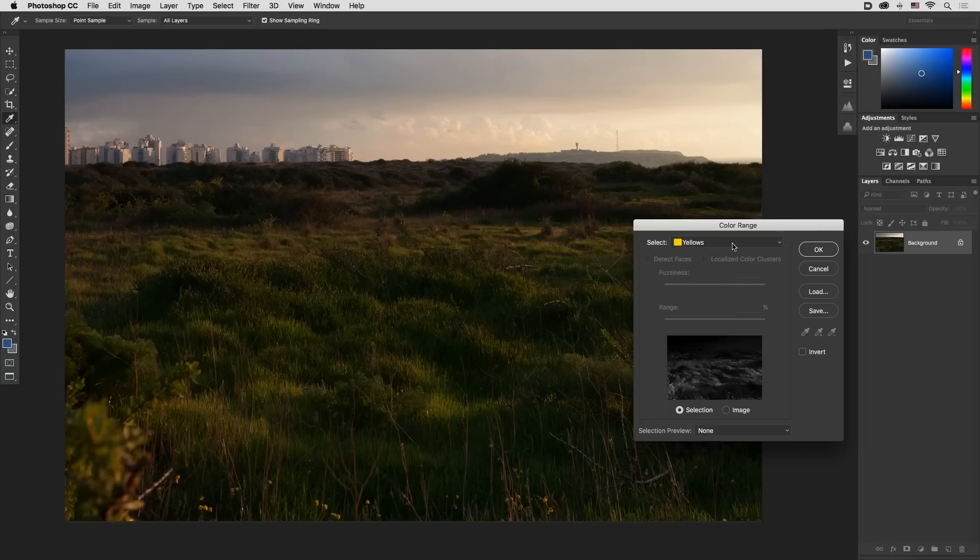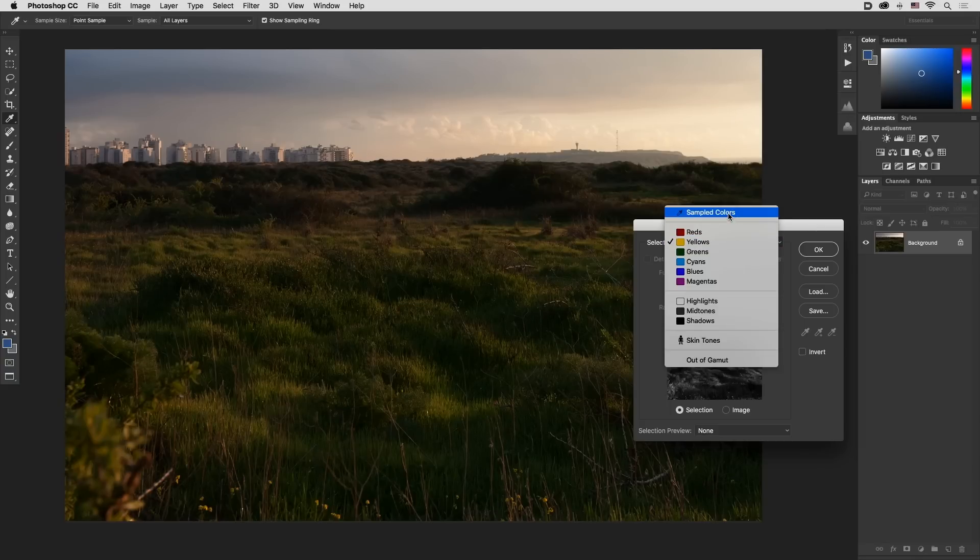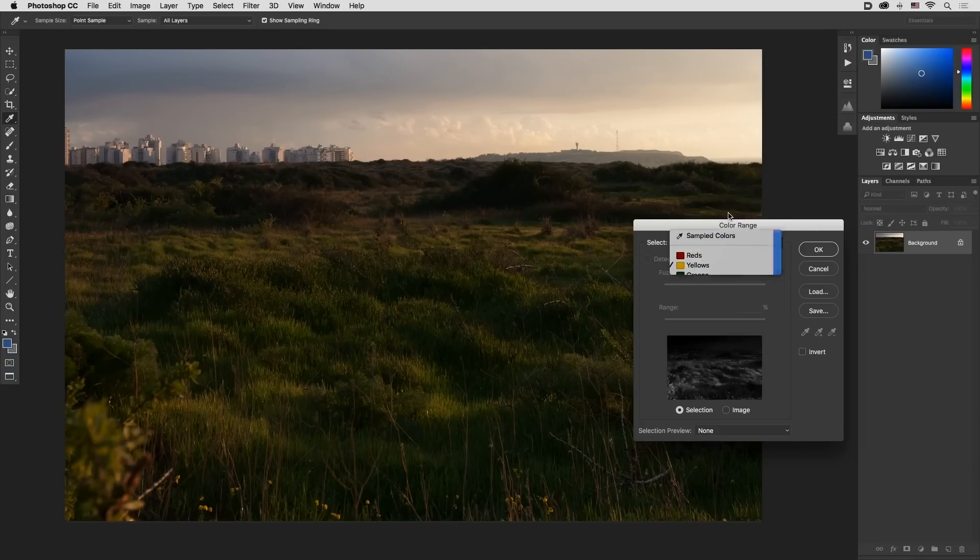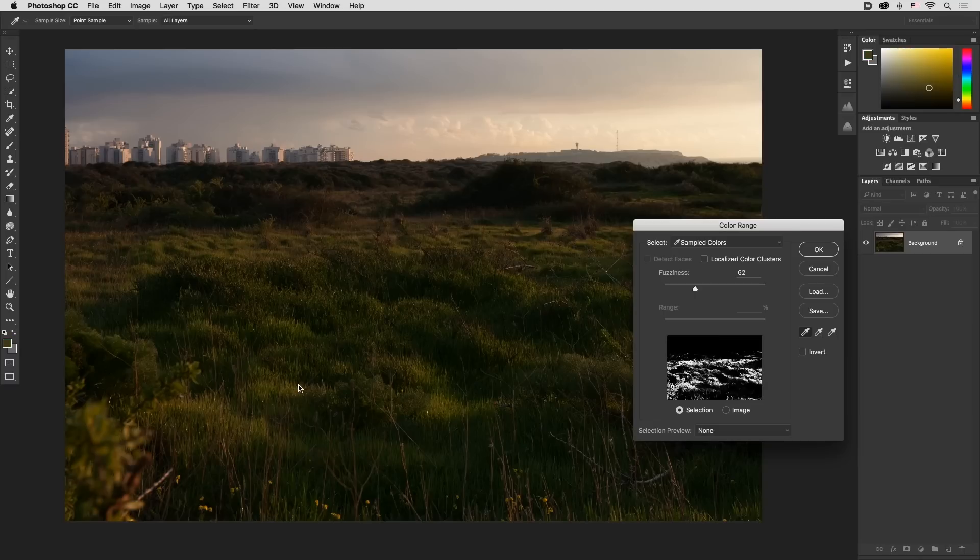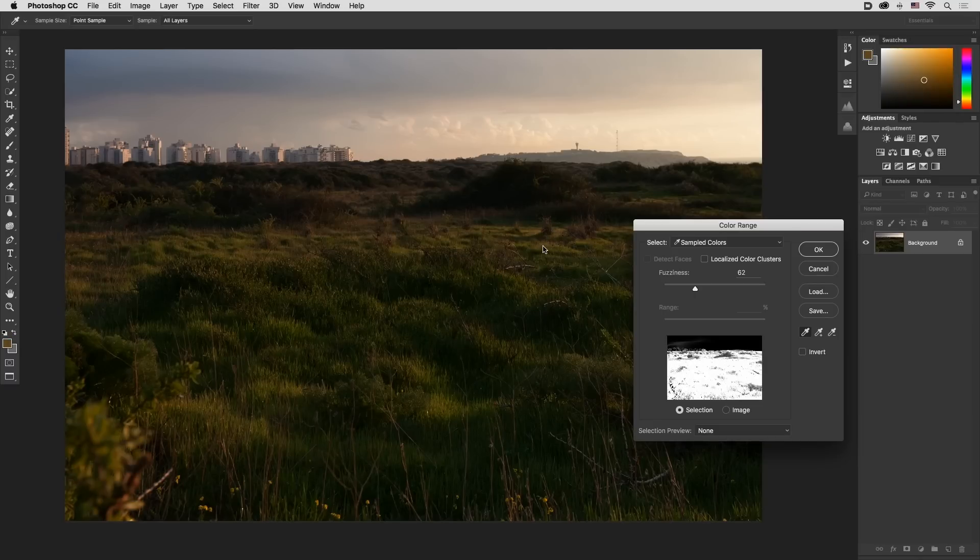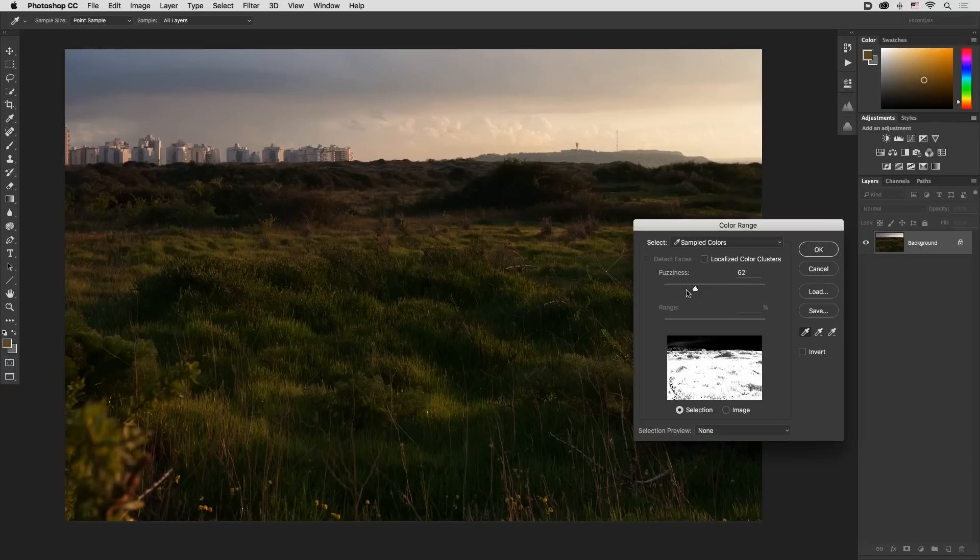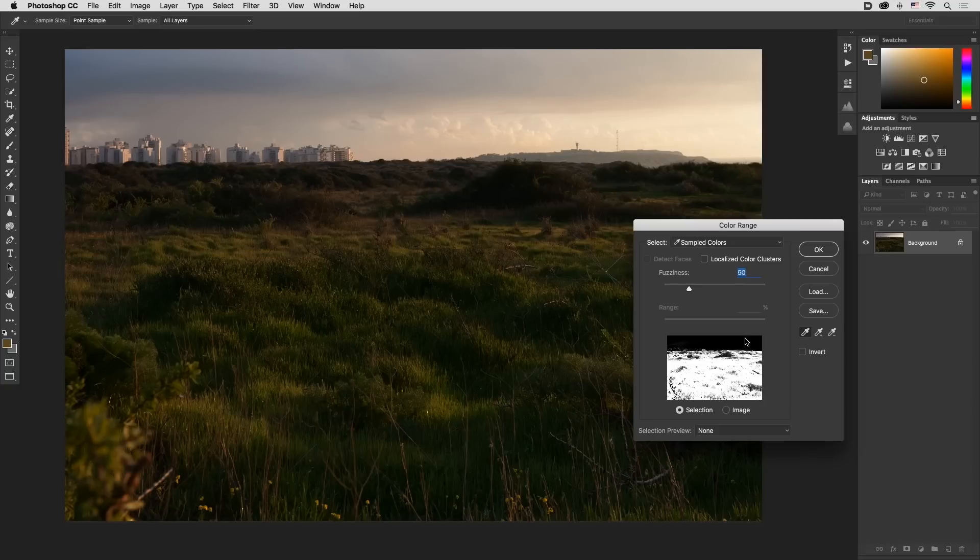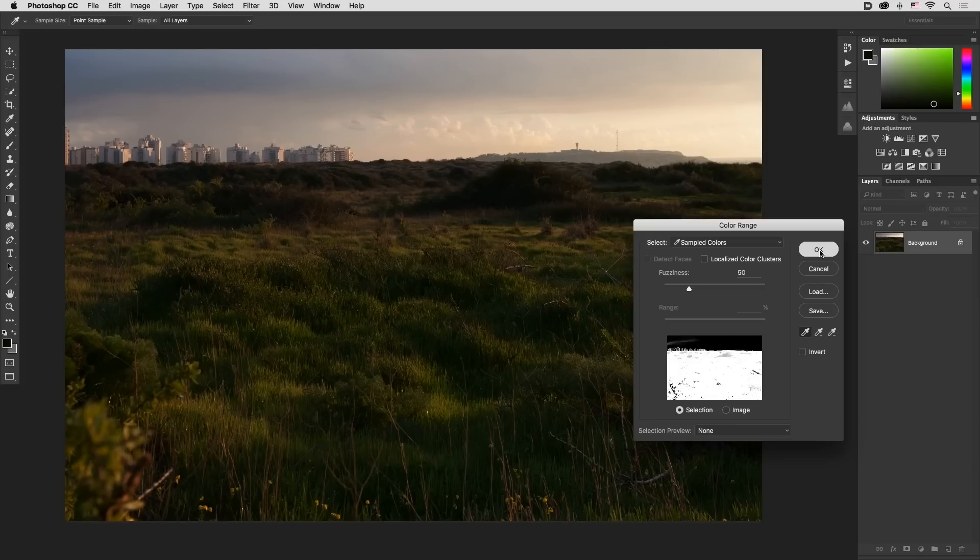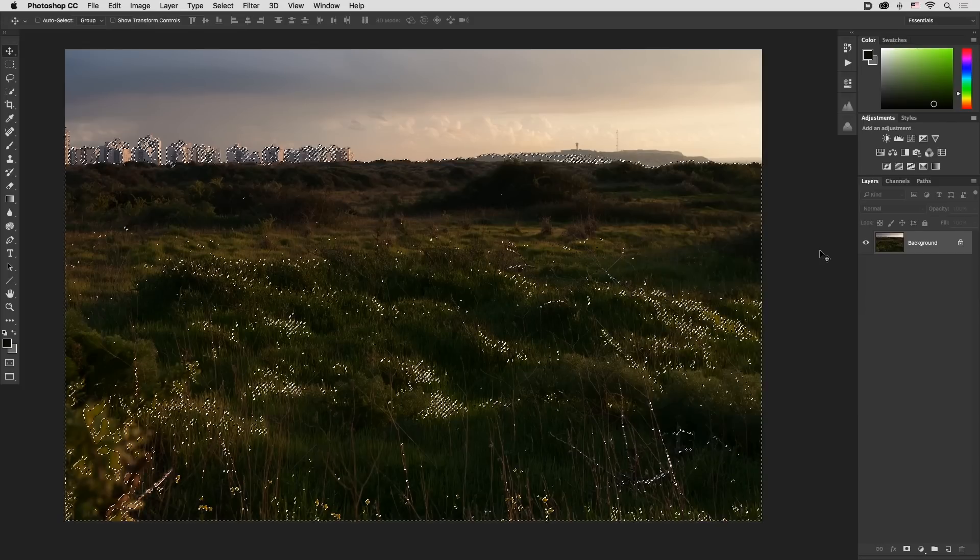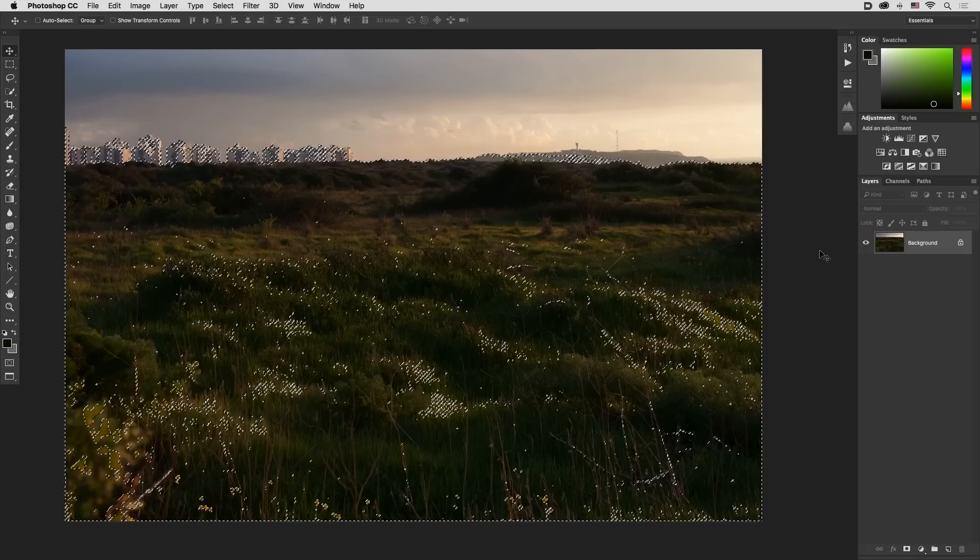So we will need to go back to sample colors, click on an area we think is green and then hold the shift key and add all the rest. Lower the fuzziness and add some more areas, more colors to create the green selection. Click OK, there you go.